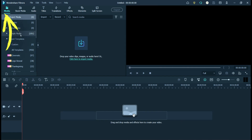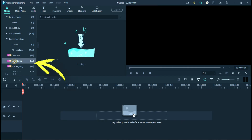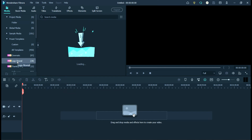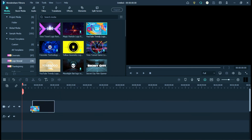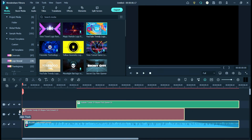Now go to the media and then click on the logo reveal section. These are the logo reveal effects — click on it, drag and drop to the timeline.